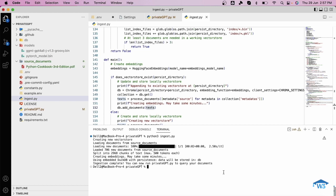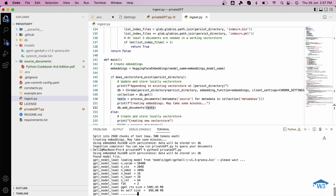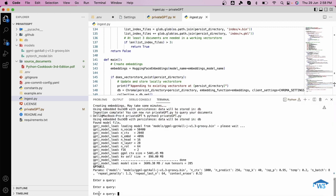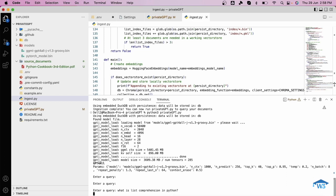Let me do one thing. Now I'll run the file python privateGPT.py. This is the file which will help me to interact with the documents or query the documents. It asks me to enter a query. Now let me enter the query: what is list comprehension in Python. It will take time of 10 to 20 seconds, but it will give me the answer and will also give me the source from which it has actually extracted this information. Let's wait for the result.